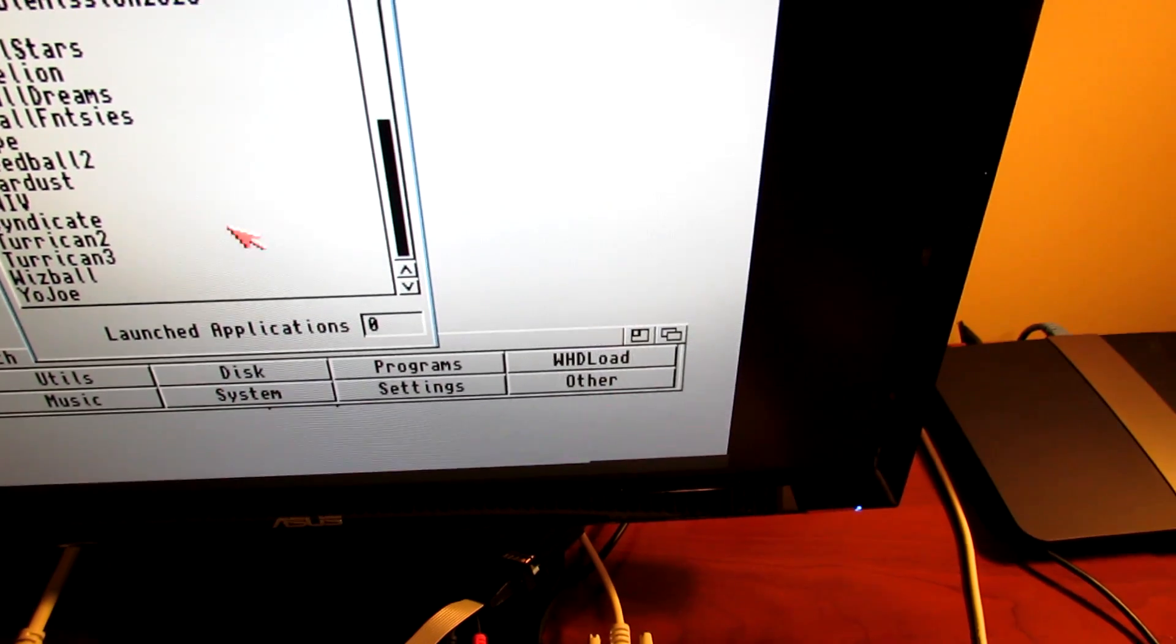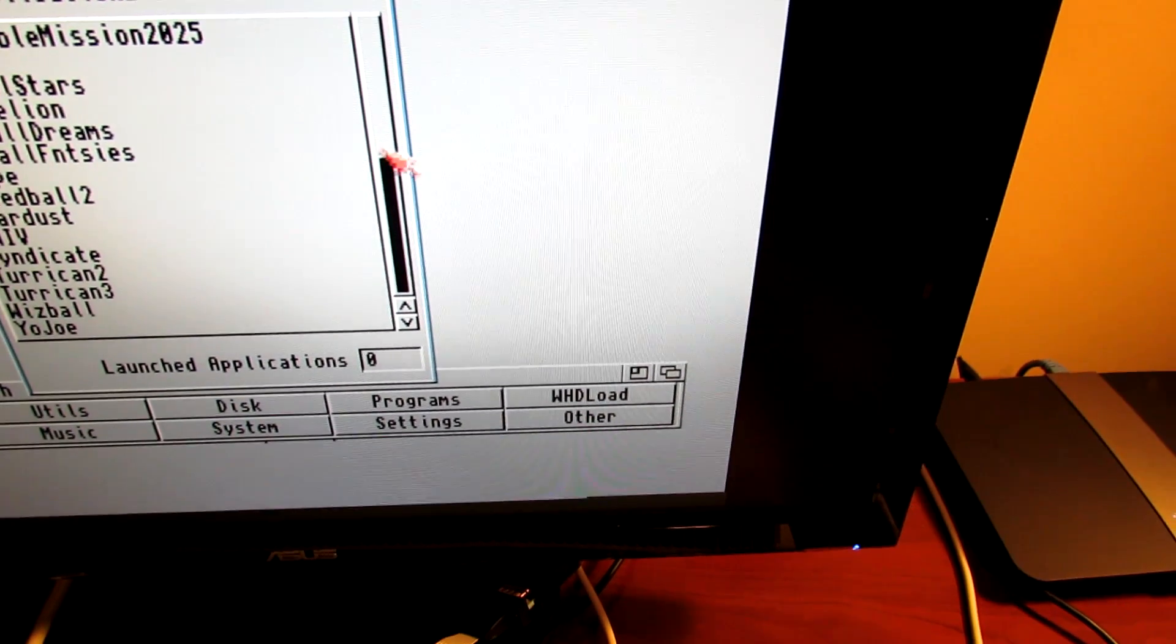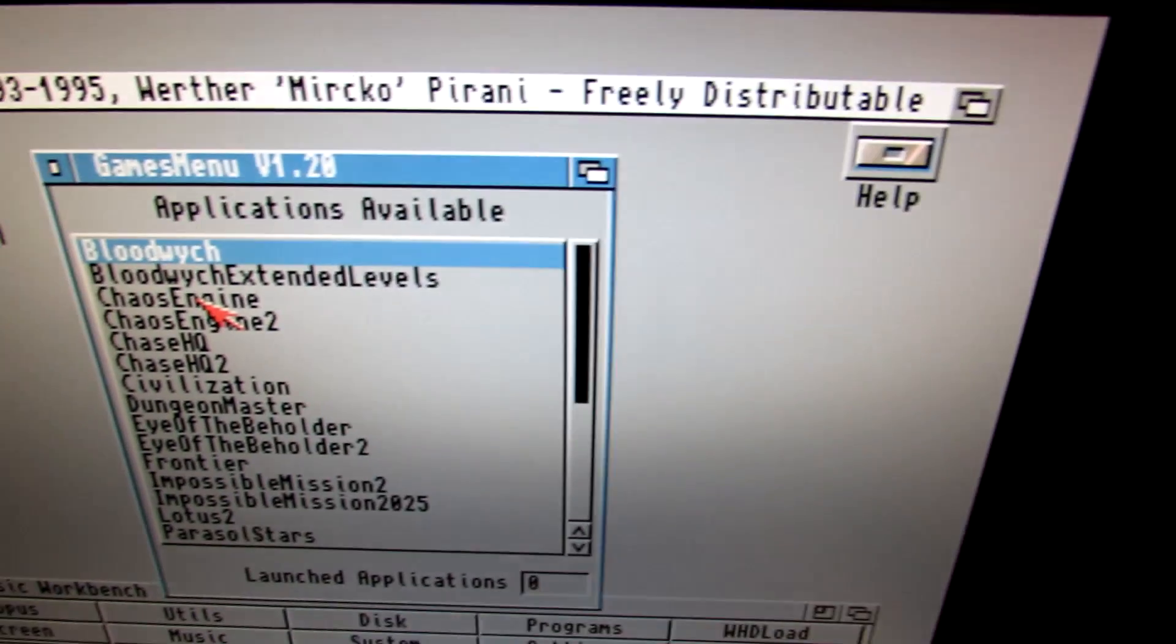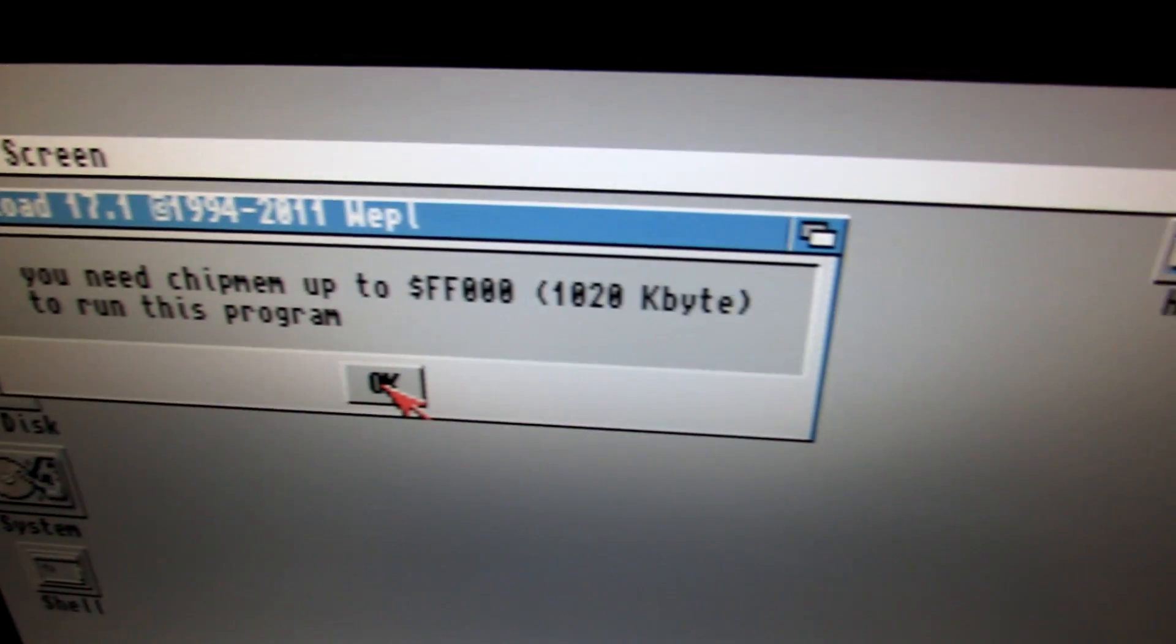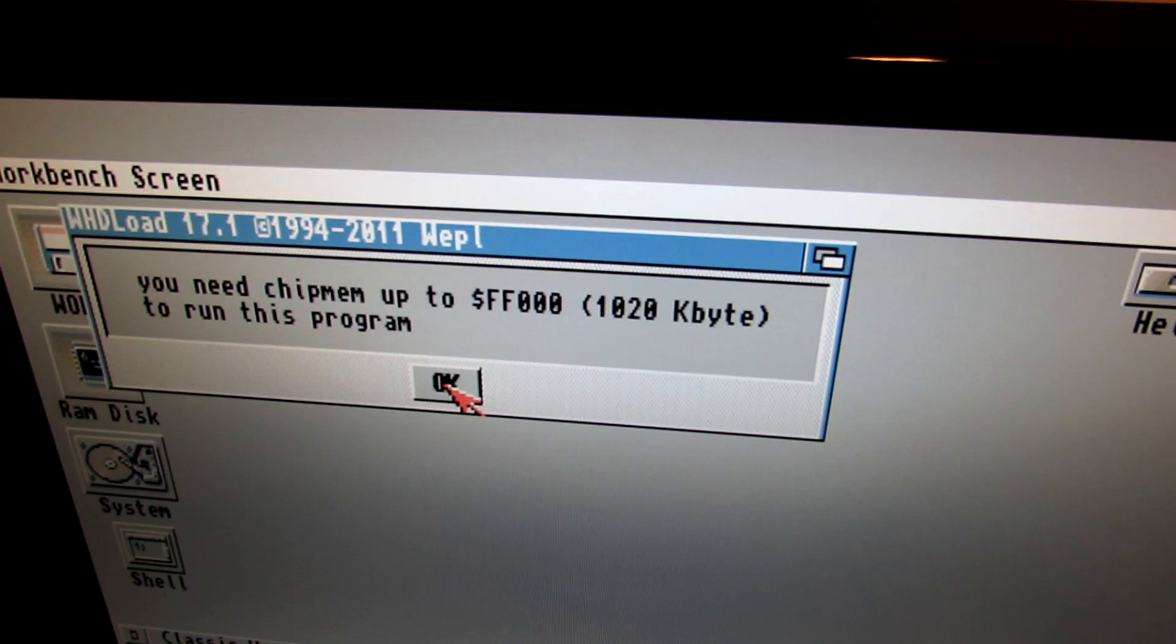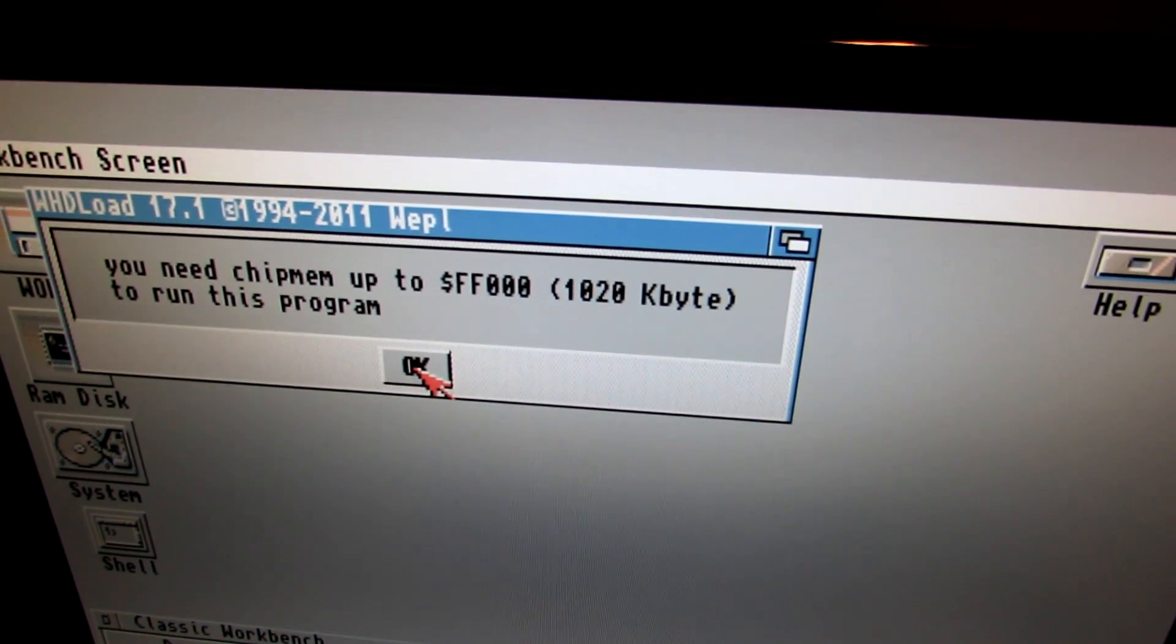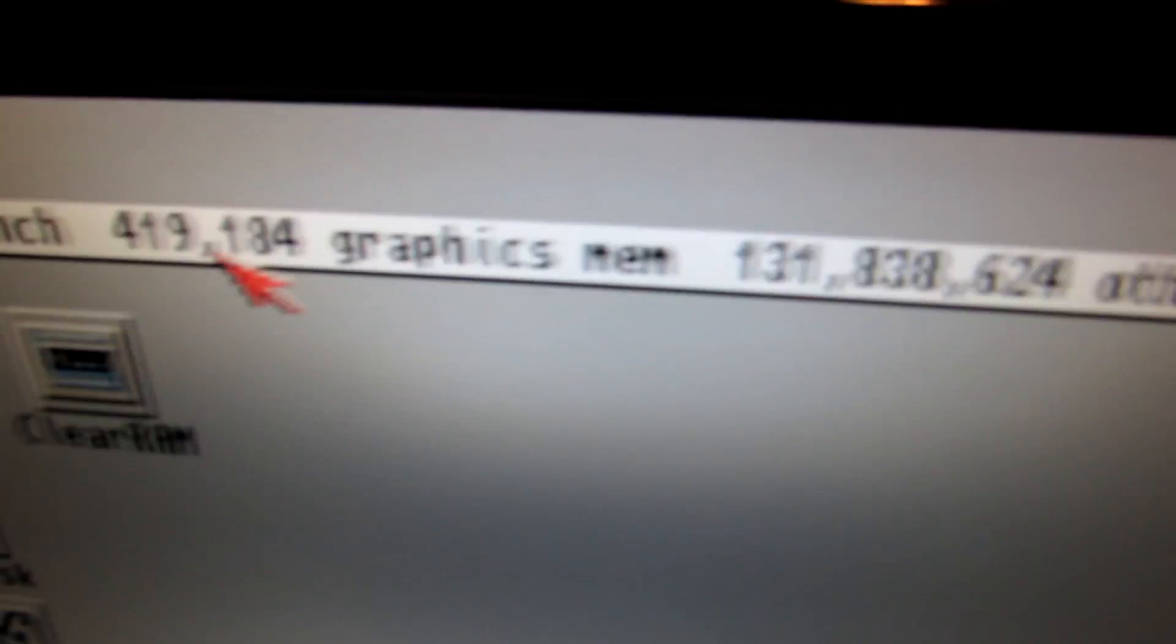Now, early Amigas like the A1000 came with 256K. The A500 that you're looking at right now has 512K, and as you can see, it's erroring out because WHDLoad expects most games to have 1 megabyte chip RAM on board.